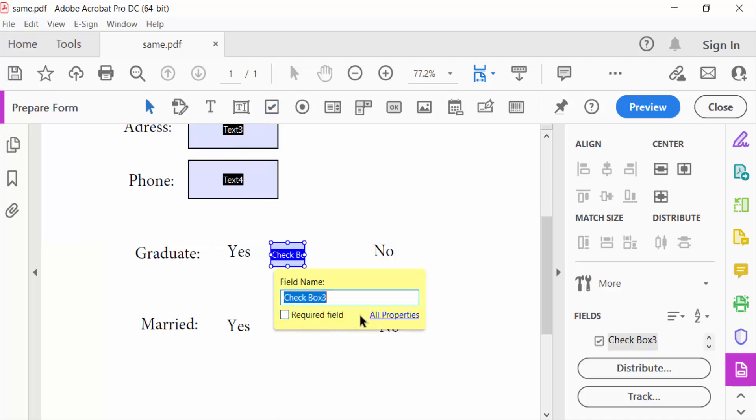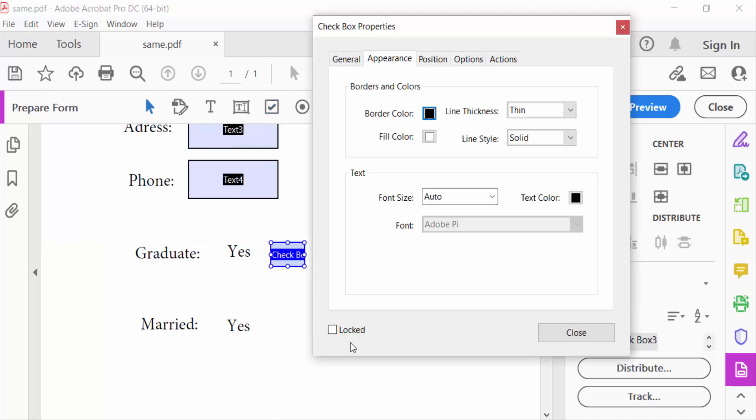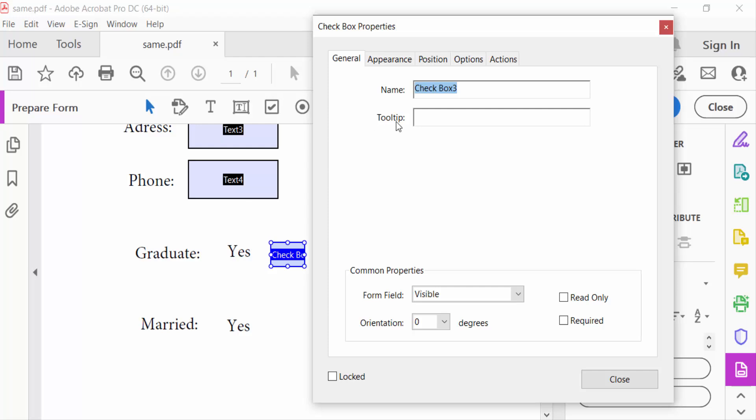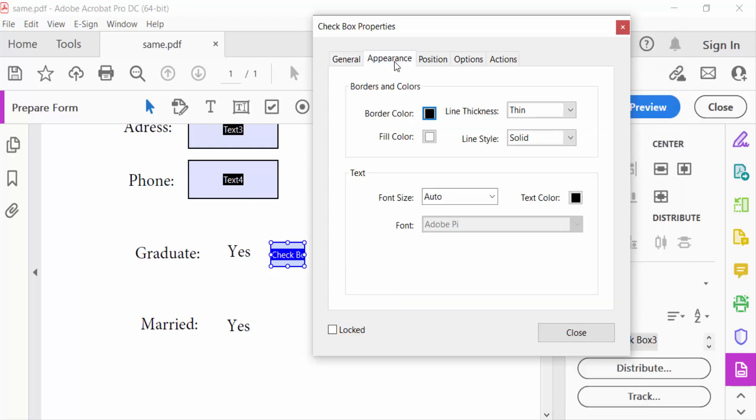This is the name of this checkbox. Now Appearance: border color, fill color, and line thickness, line style solid, font size auto, text color also in black.